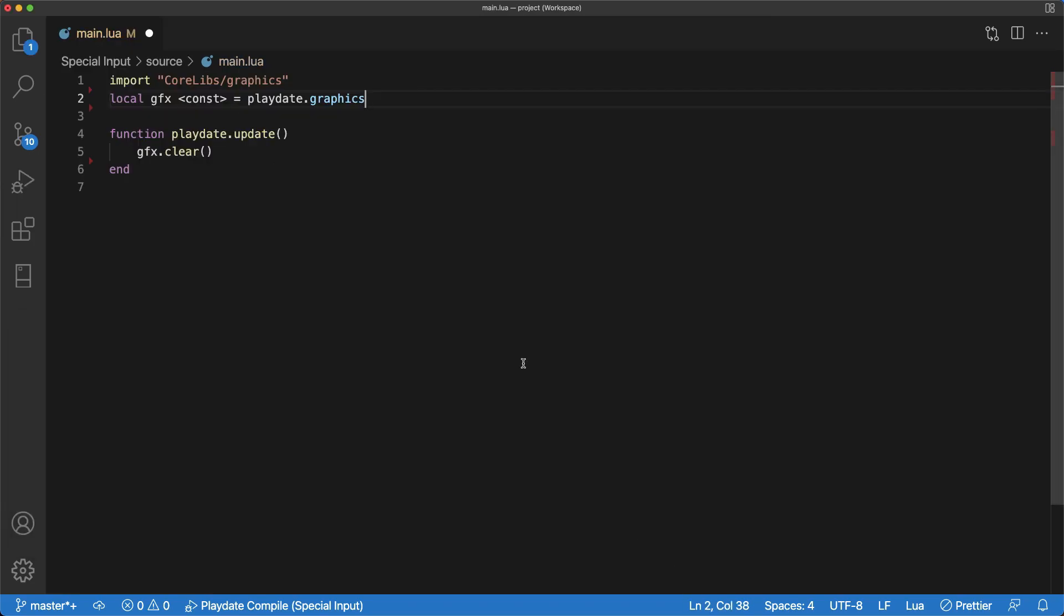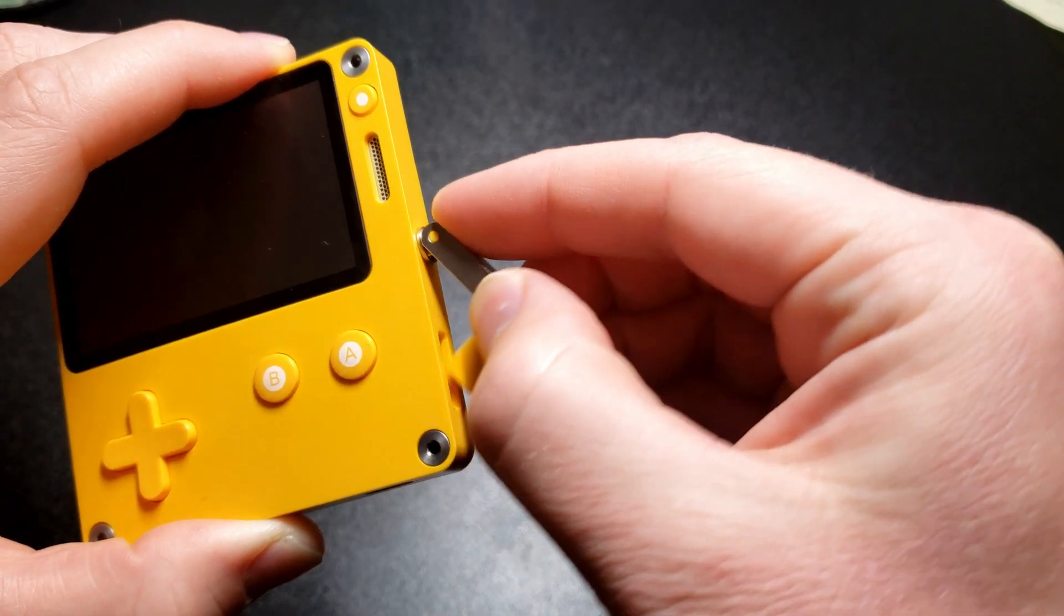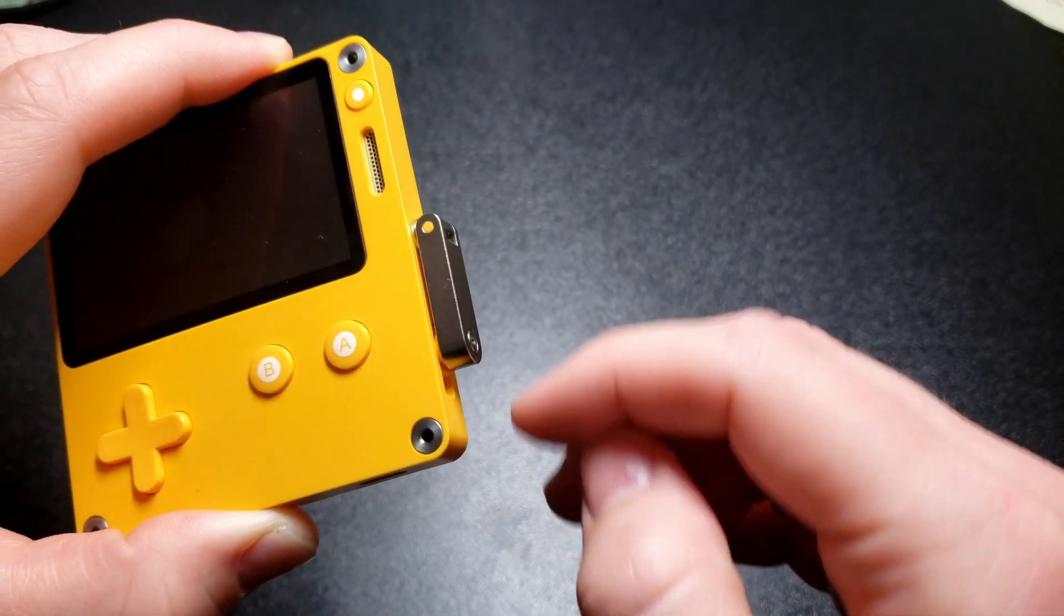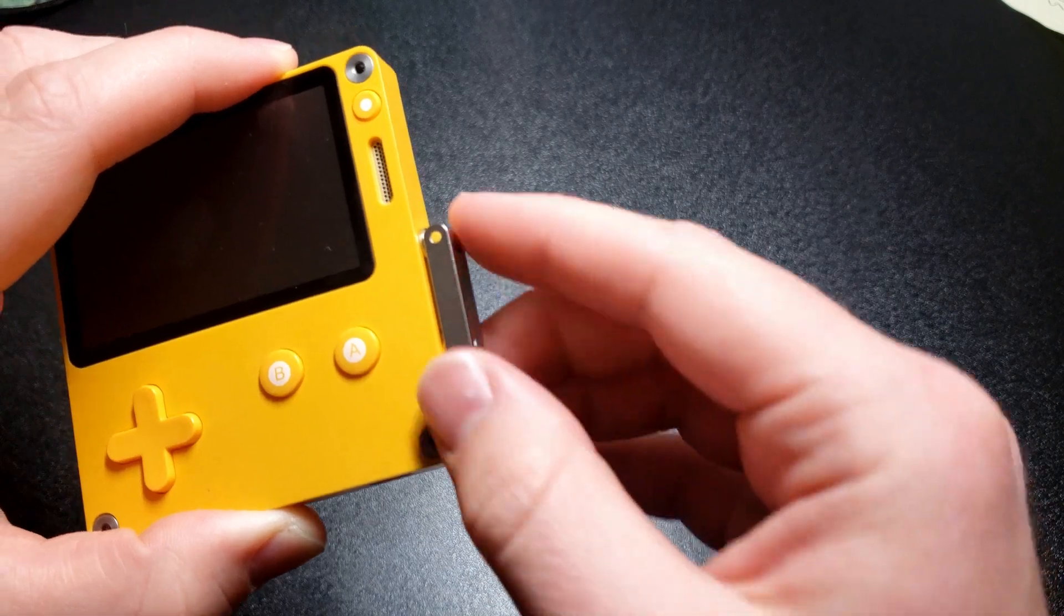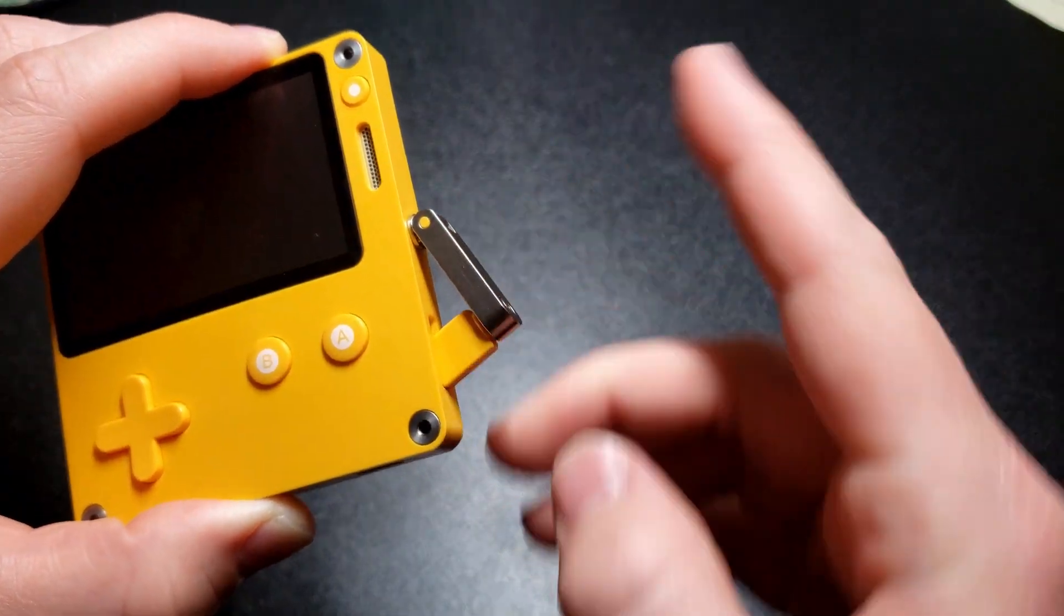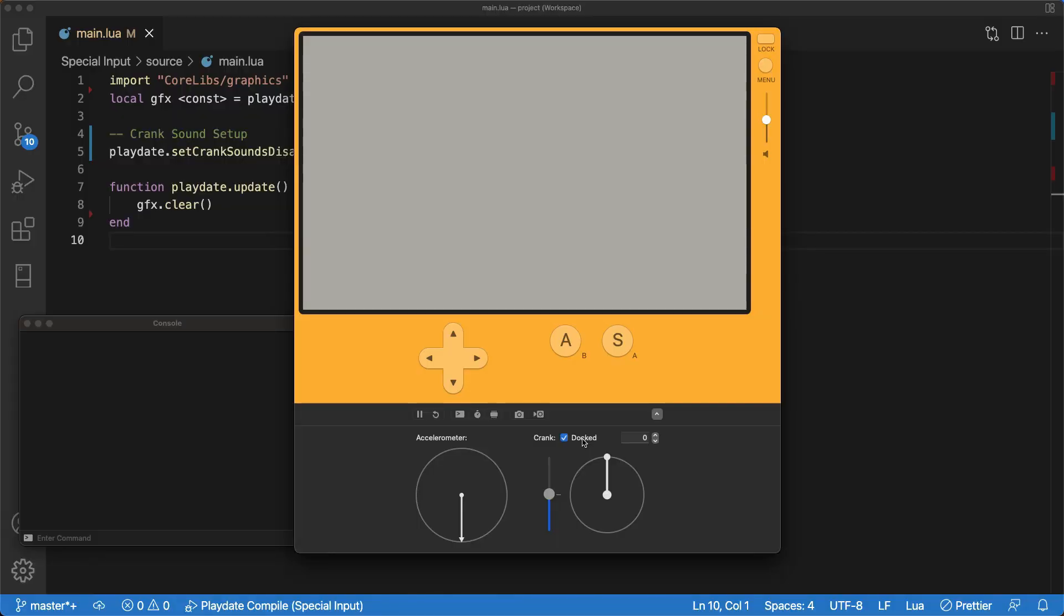This next line shows you how to disable the crank audio. This is what it sounds like before. And as you can see, there is no sound afterwards.